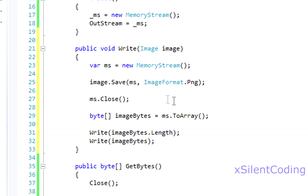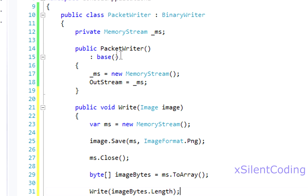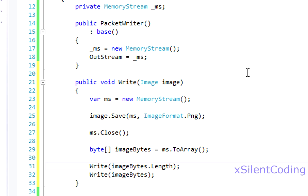But as you can see, when we create the instance of our packet writer, we can use our method to write an image to the stream if we want to.